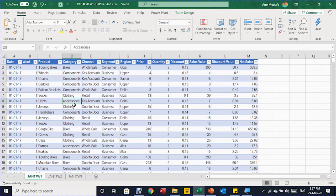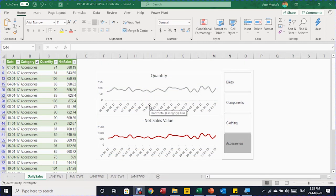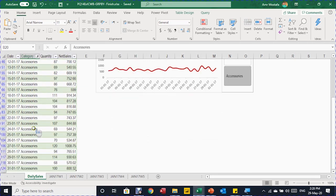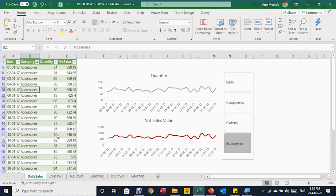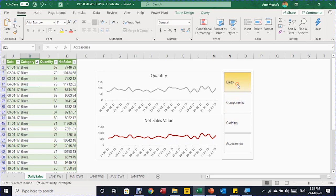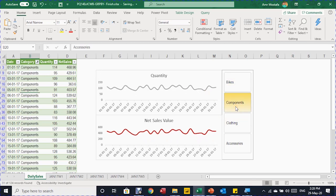Before going further, I want to show you the end result. You can see the summarized table here — only 124 rows, whereas the original data was about 1,000 rows per week. We selected only the needed columns and summarized the data. We also have two charts — one for daily quantity sold and one for net sales value — with a slicer. Selecting any category changes the charts accordingly. By the end of the video, we'll also see it updated for week four and week five with just one refresh.